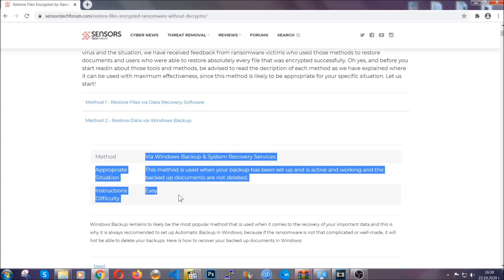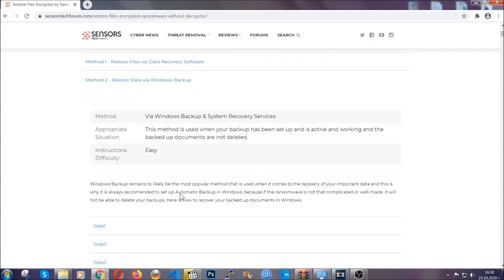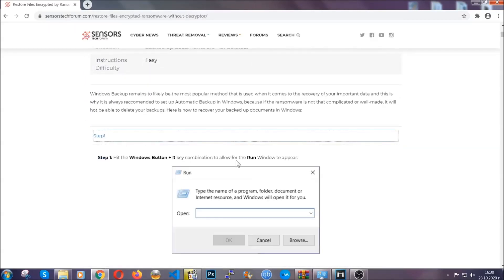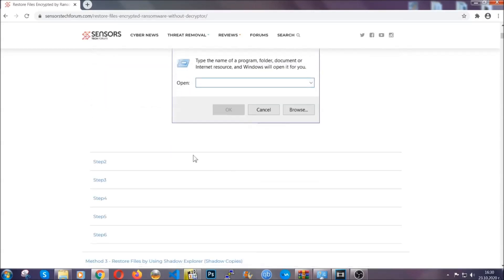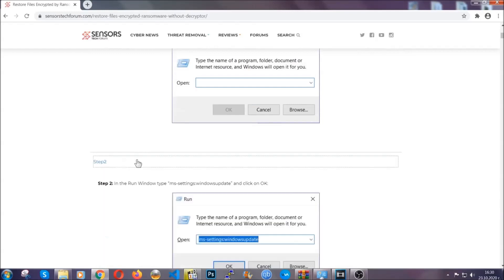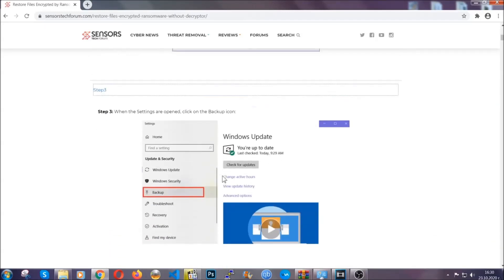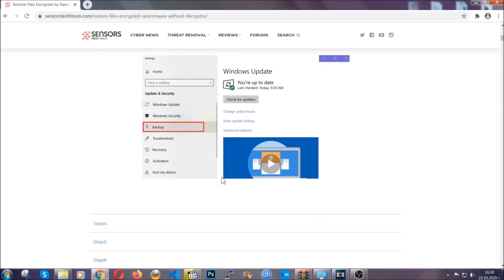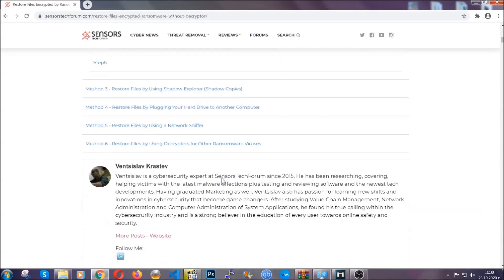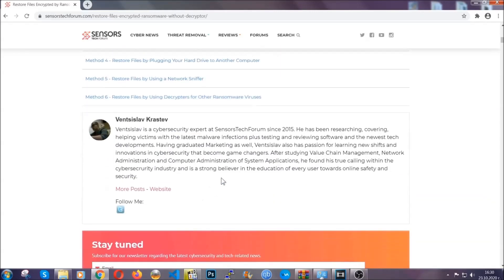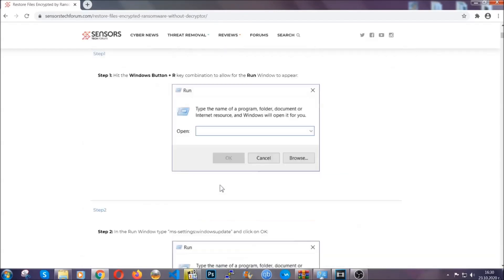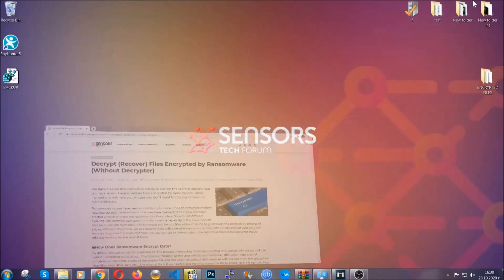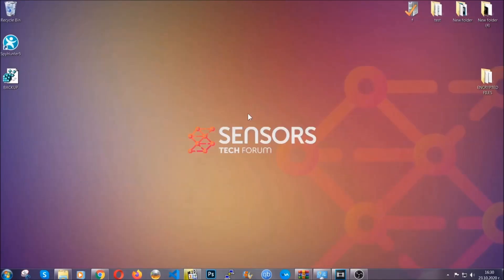It contains six methods that have been proven to work under some specific circumstances when it comes to ransomware infection. These methods are in no way, shape, or form 100% guaranteed to work, but they will surely help you. We have some users who have partially backed up their files being able to recover some of their files, and even some users have been able to recover all of the files. Until a decryptor is released, you should check the article in the description often.